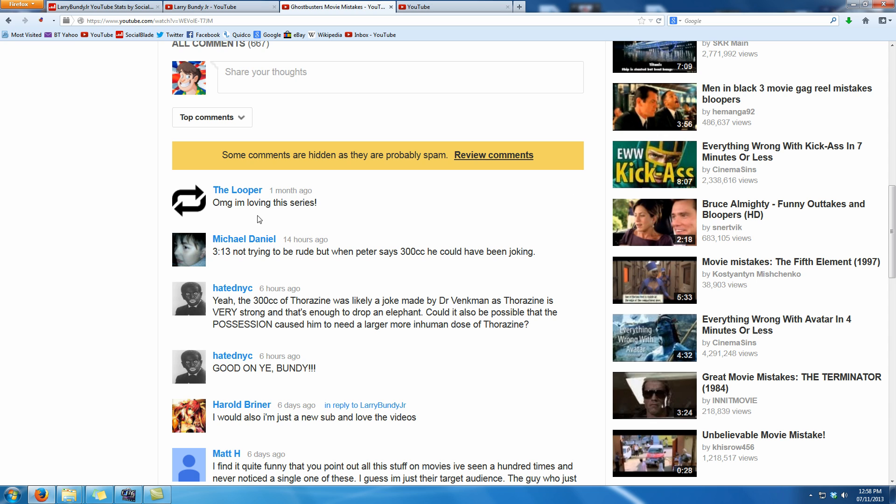As you can see there's no more reply button there so I can't reply to it because that would be far too easy now wouldn't it YouTube?